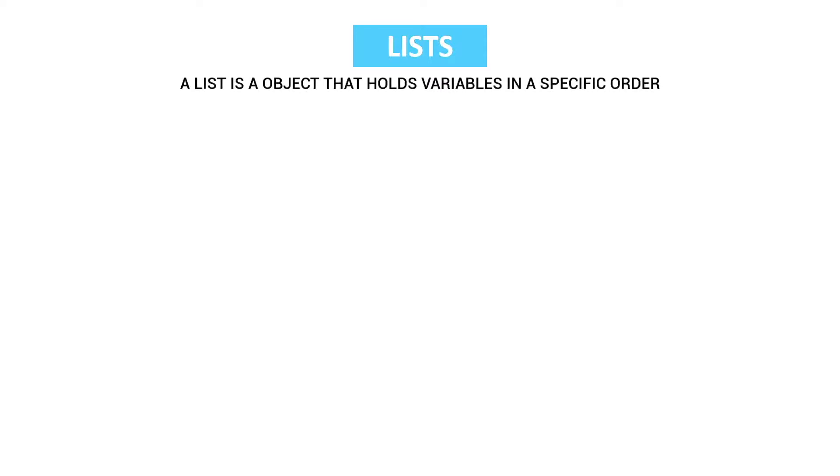So what is a list? A list is an object that holds specific variables in specific order. And this is what it looks like.